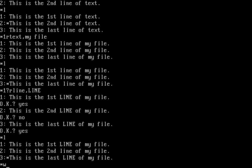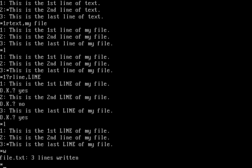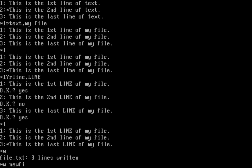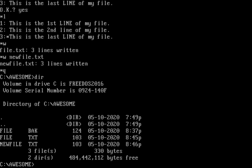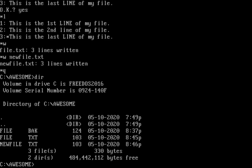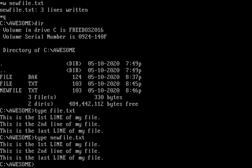We can write our changes back to disk with W. If we wanted to write it to a new file, we can do W and then tell it 'newfile.txt.' Now it's written a new file. To get out of the program, it's Q. And if I do a dir, you can see it's been keeping a backup copy of my file, and file.txt and newfile.txt are the same. That's the basics on how to use Edlin on FreeDOS.